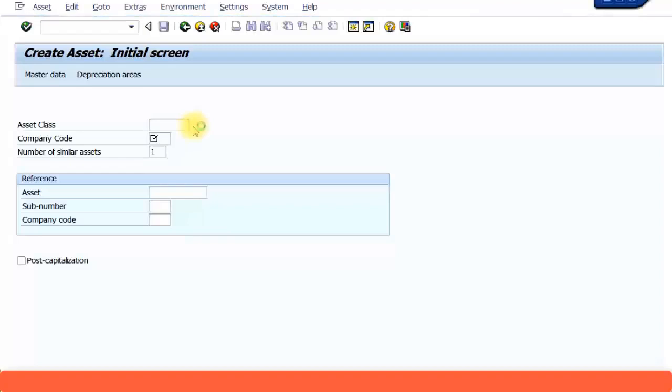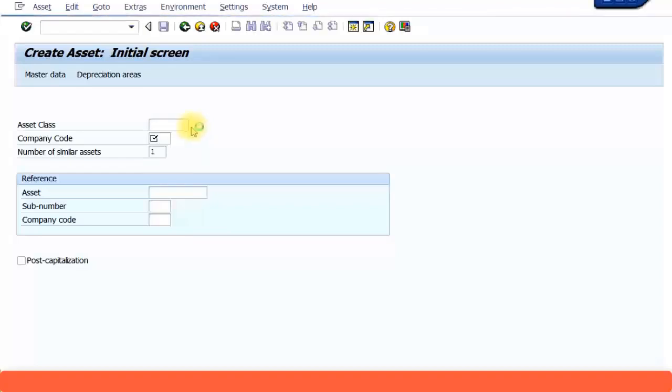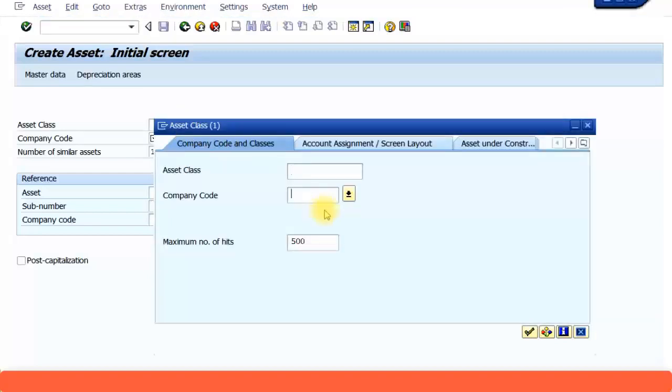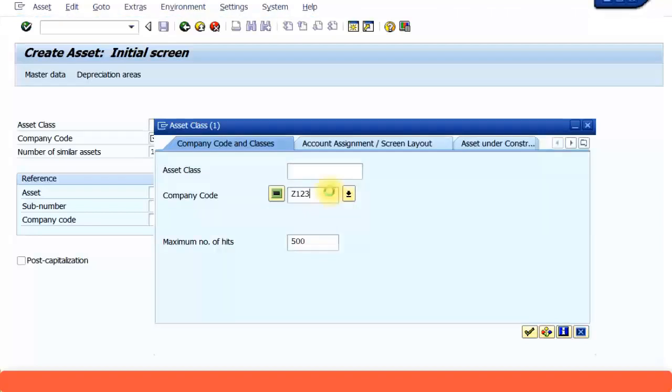Let's imagine that we are going to order a new set of cubicles. So we'll create some cubicles as an asset class. Enter your company code, Z123, press enter.